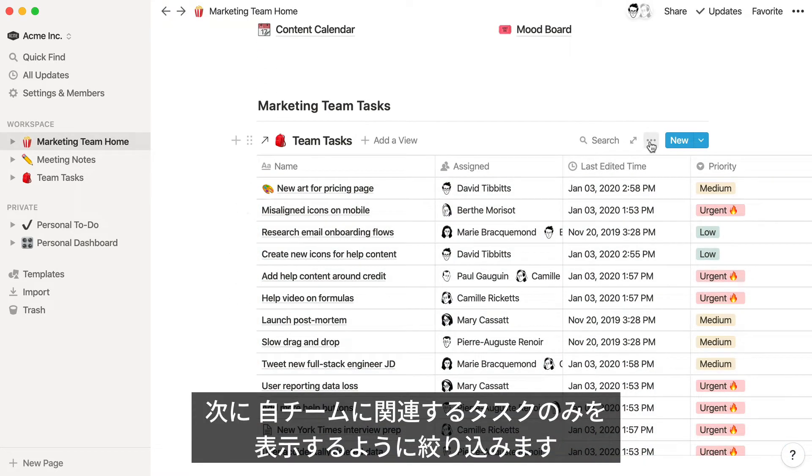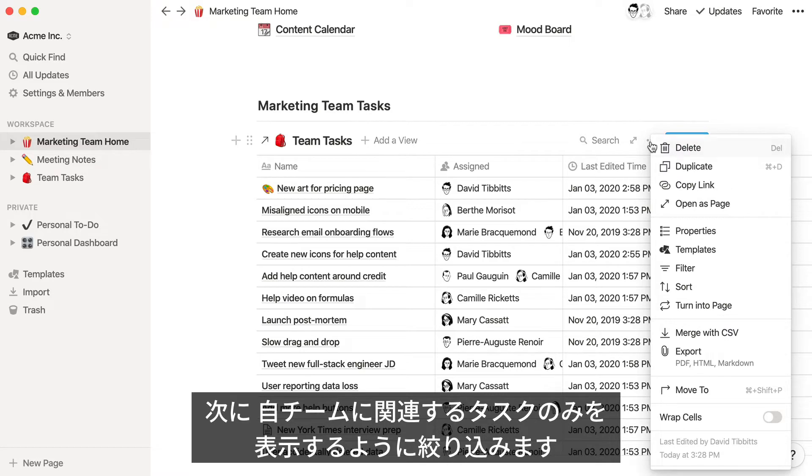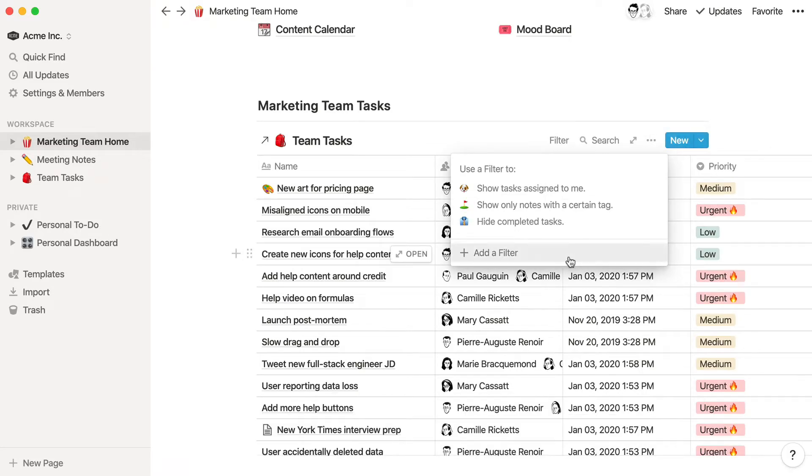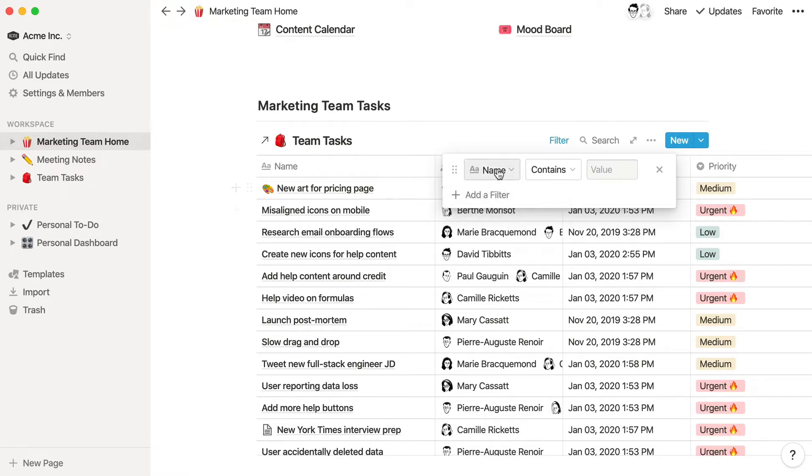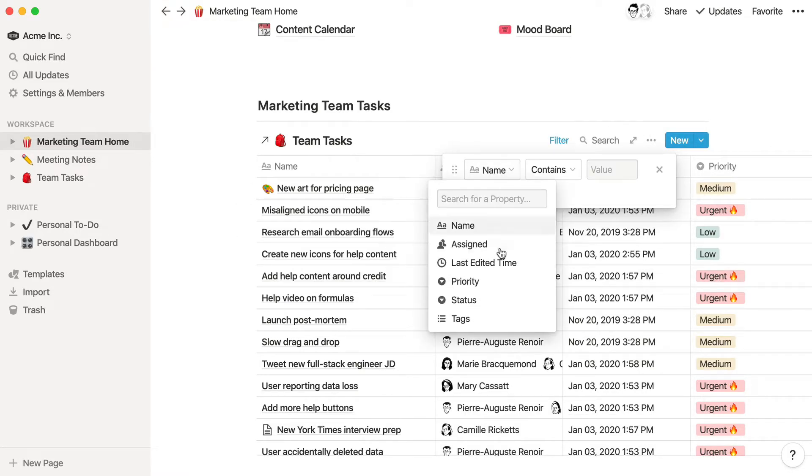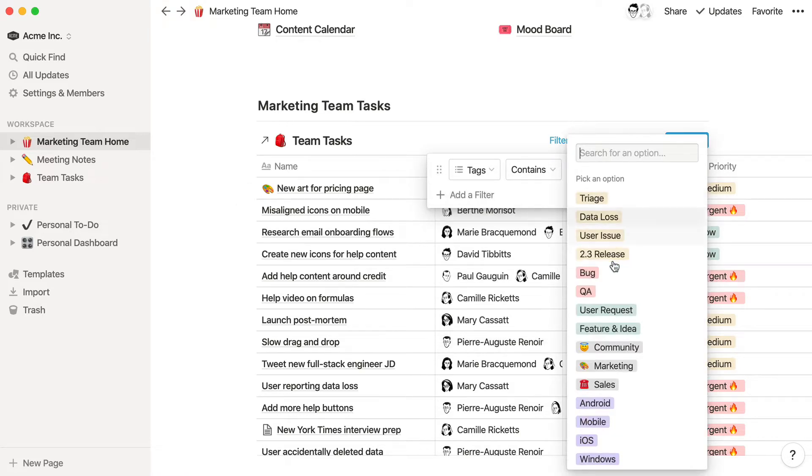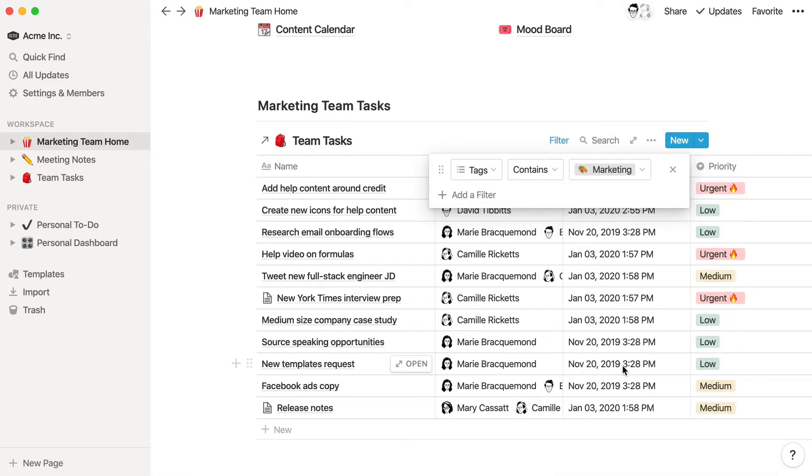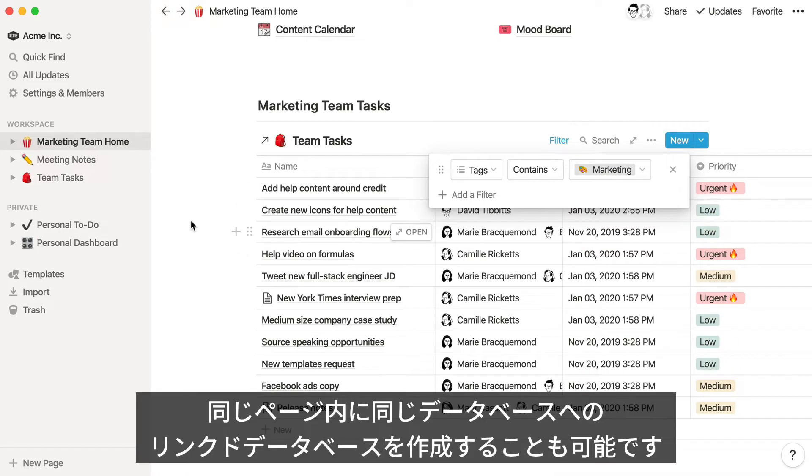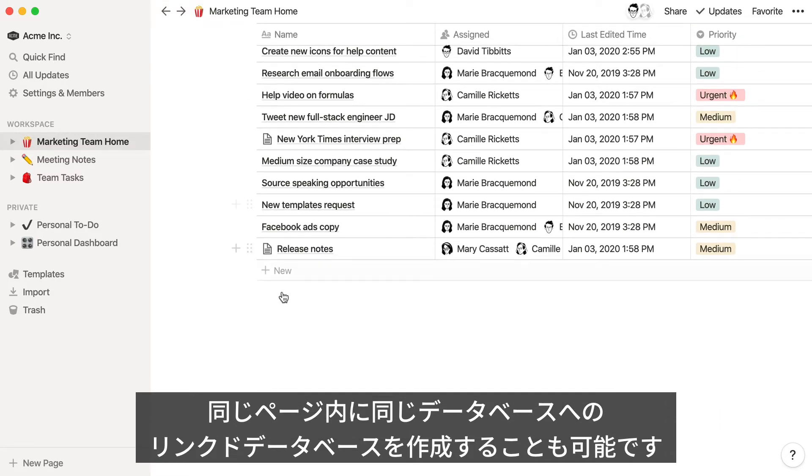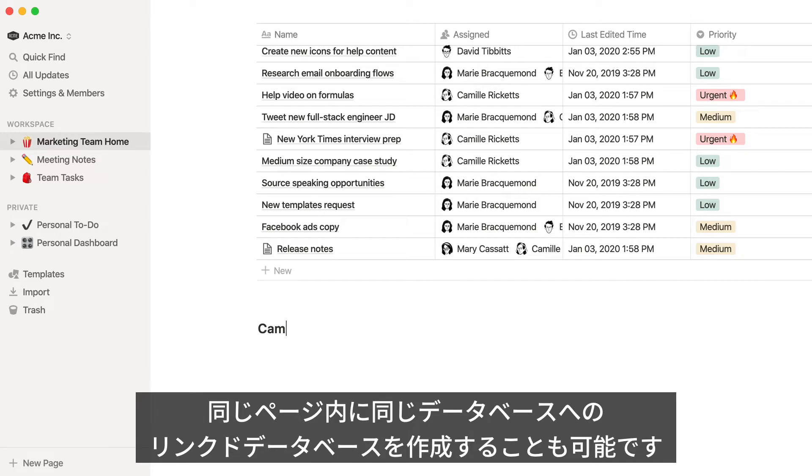Let's add a filter to only show tasks tagged with marketing. You could even add another linked instance of the same database on this page, and filter for tasks assigned to a specific person.